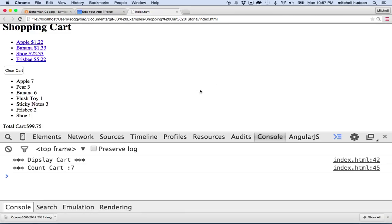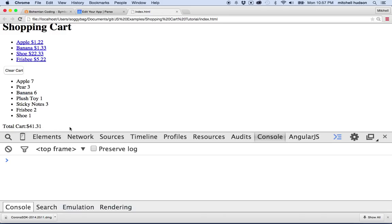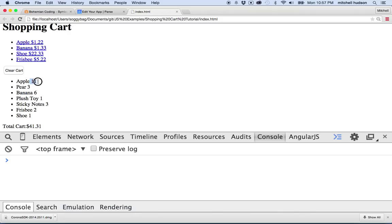I noticed something earlier — I made a mistake. It's adding up the cart but that doesn't look like the right cost. And when I add new items, the number of apples and Frisbees is going up but the total isn't changing. So let's go take a look at the cart total — our function has an error in it.